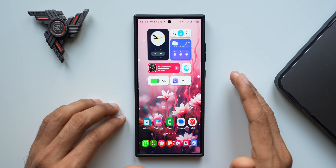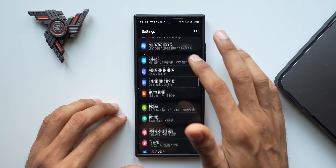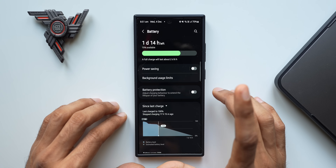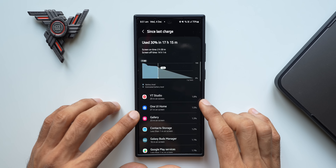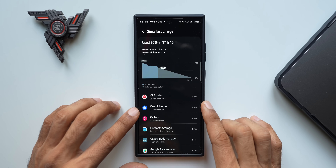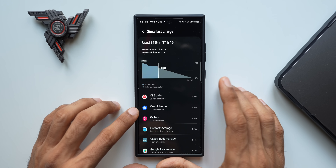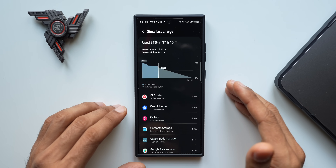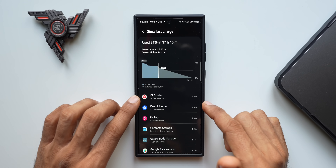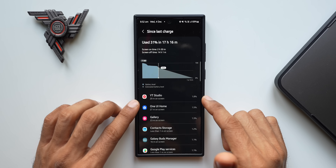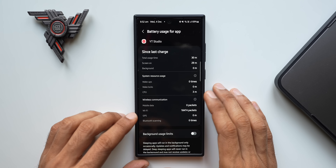Whenever you notice some abnormal battery drain on your device, the first thing you need to do is go to Settings and tap on Battery. Here, check the battery statistics — to do that, tap on the graph. This is where you will see the battery consumption by each application. You'll be able to know which application is consuming the maximum amount of battery. If any application is running in the background and draining all the juice, it will show up right here at the top.